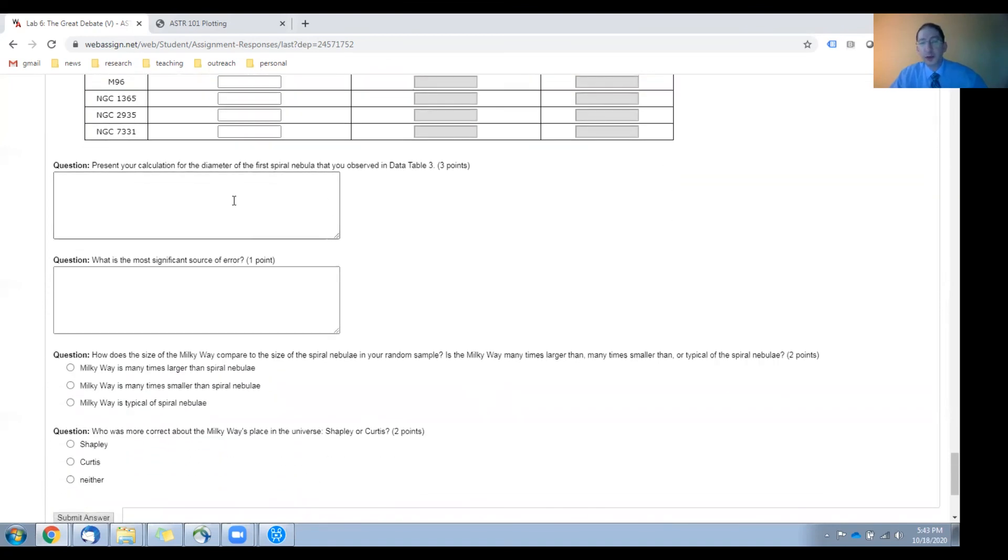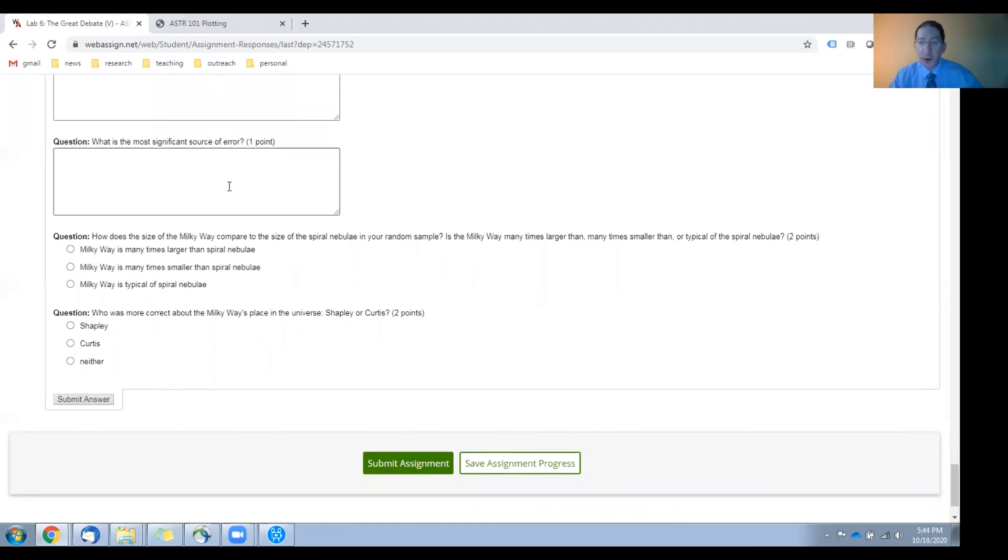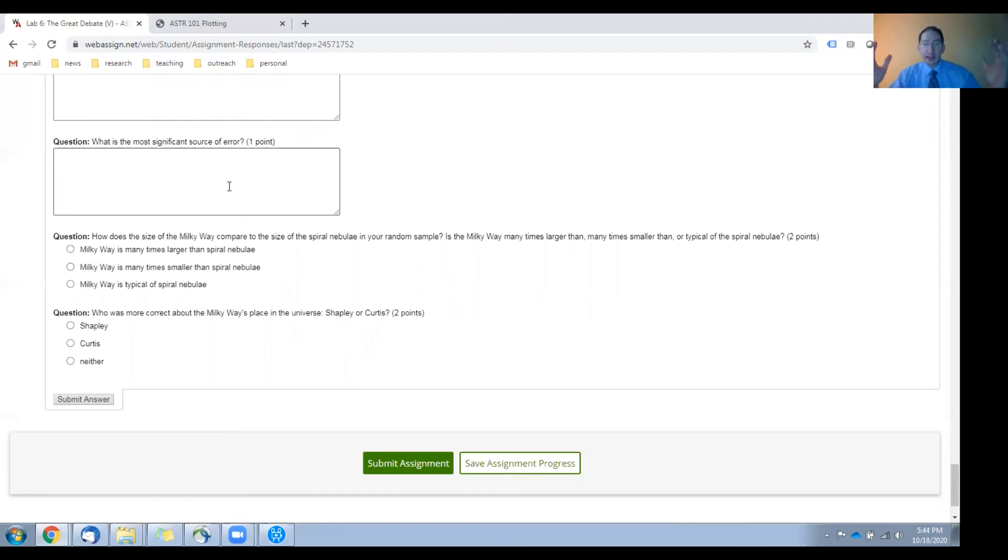We'll do a sample calculation here of the diameter of one of your spiral nebulae, discuss significant sources of error here, and then we have two questions. How does the size of the Milky Way, which you measured in the previous section, compare to the sizes of the spiral nebulae in your sample? Is the Milky Way many times larger or many times smaller or typical of the diameters of the spiral nebulae in your sample?